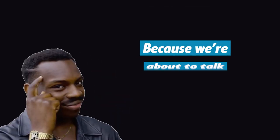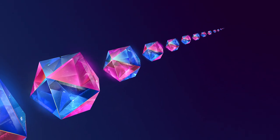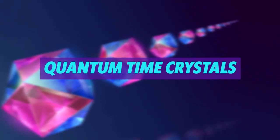So why am I telling you this? Because we're about to talk about a phase of matter that perpetuates forever. Quantum time crystals. Sounds like something out of a Marvel movie, right?